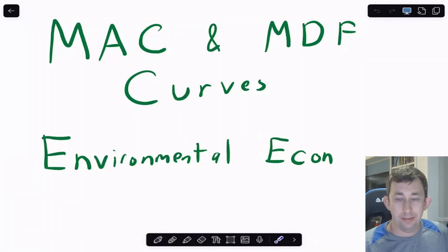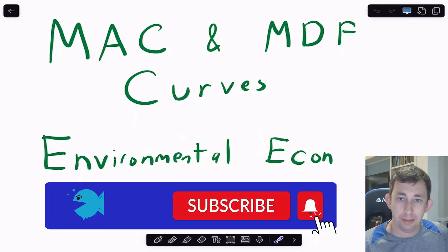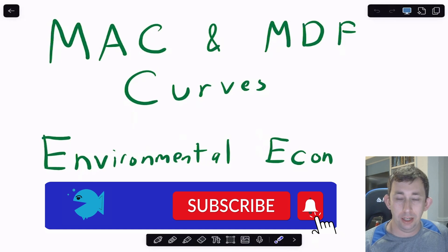Hi guys, welcome back to In Case of Econ Struggles. Today I'm talking about the MAC, or the marginal abatement cost, and the marginal damage function curves from environmental economics — just a brief introduction to that graph and what's going on.